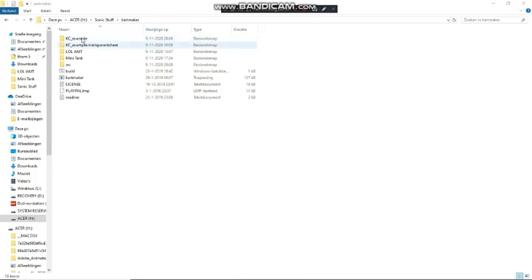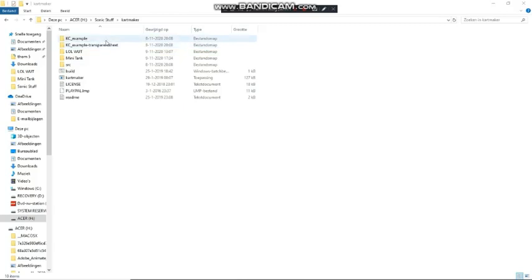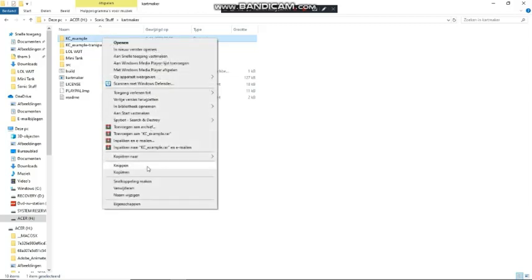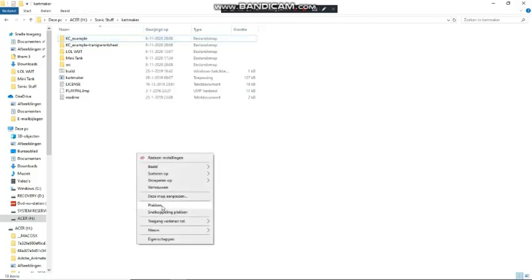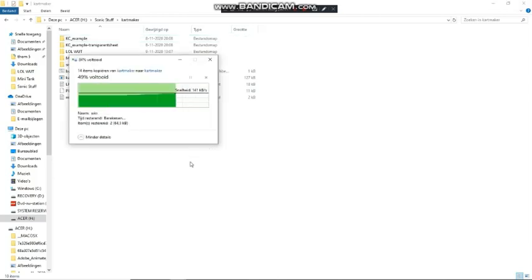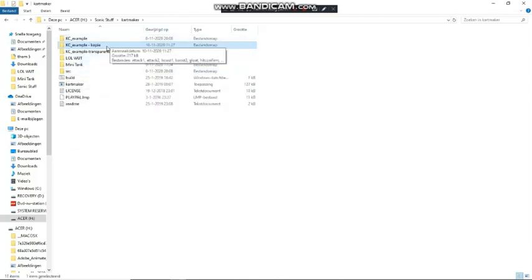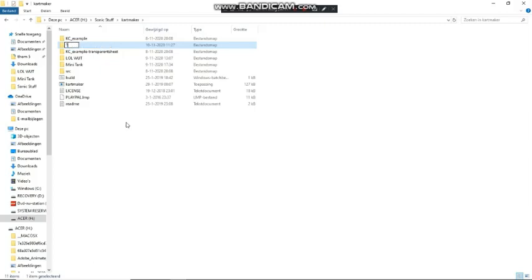It'll come with two folders which you are going to need to use: 'example' and 'example transparent'. These folders contain the audio files, graphics, and code for your character. What you want to do is copy one of these folders, paste it where you want — I like to keep it all in here — and then name the file whatever you want to name your character.